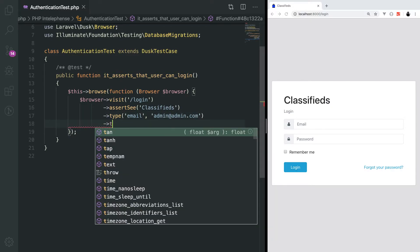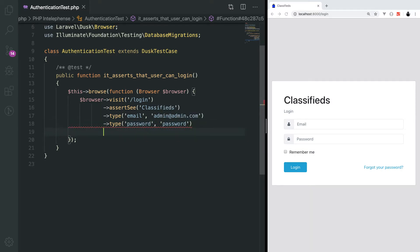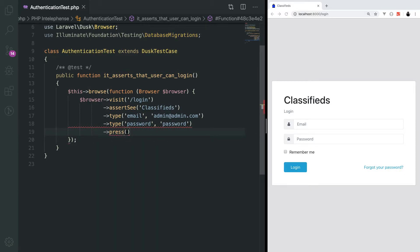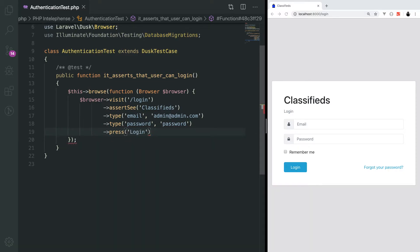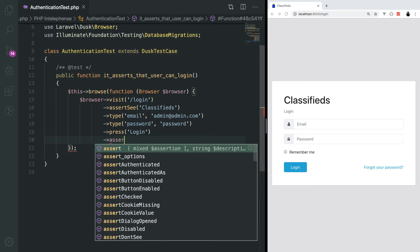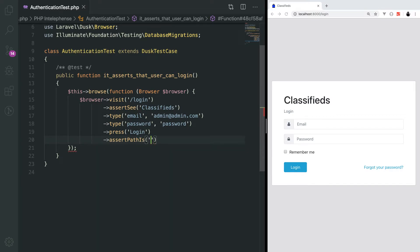Next up in the password field, I want to put password. Next, I want to press the login button. Once the login button is pressed, I want to make sure that the user is redirected to admin companies page. We can do that with assert path is admin companies.